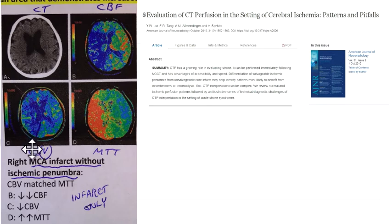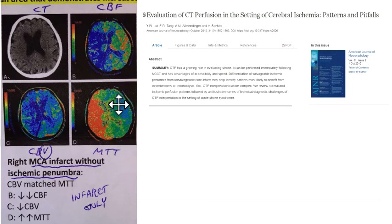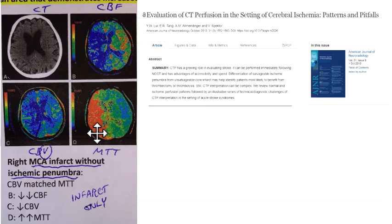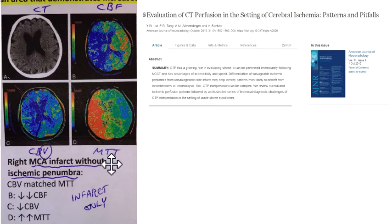Once you find the defect, compare the CBV to the MTT. I would always put the CBV here and the MTT here when reading them, just for consistency — it makes it easier. The CBV defect is matched to the MTT defect, so that's a matched defect, which means it's a completed core infarct with no surrounding potentially reversible ischemia.